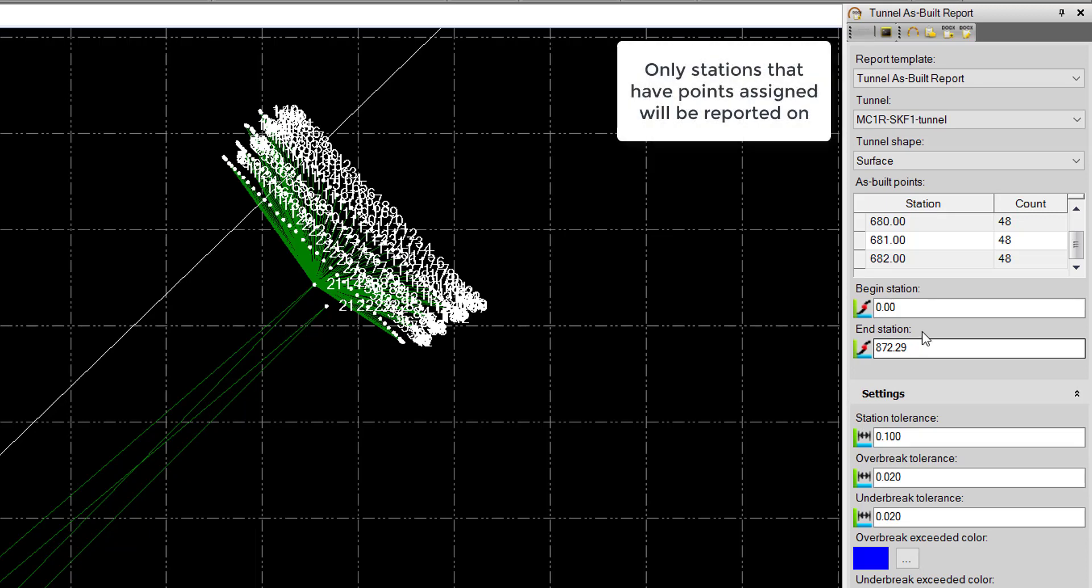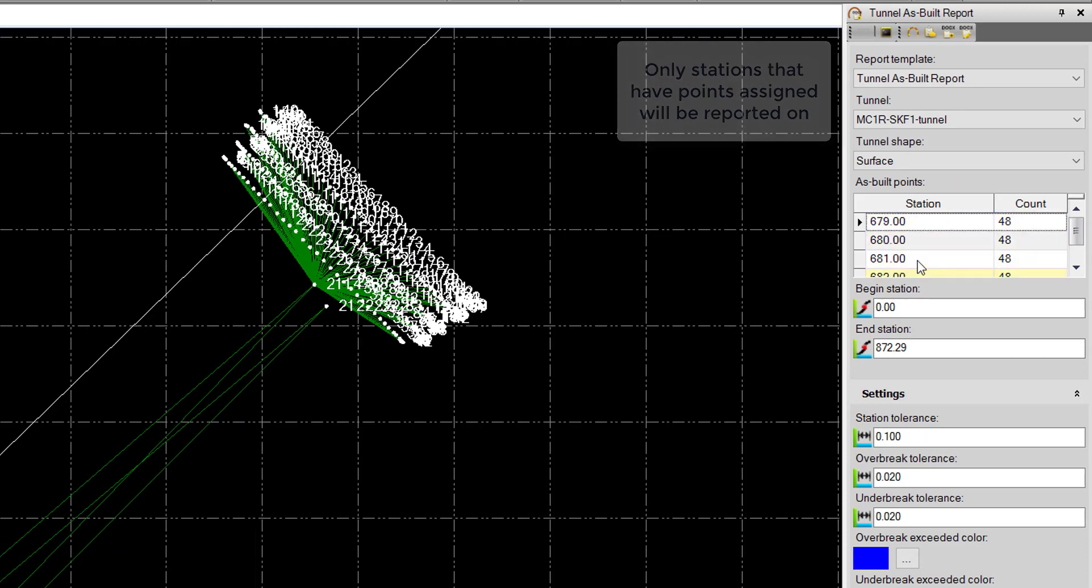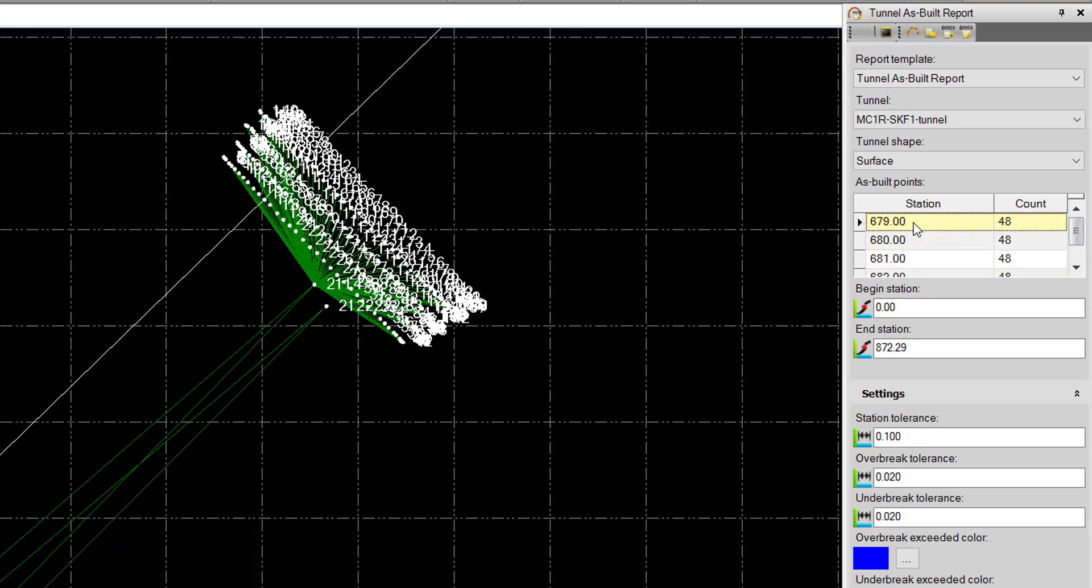One thing to note here is even though we have this going from Station 0 to Station 872 here right now, it will only report on the stations that we've assigned points to. So we should only see stations 679 to 682 when we report.